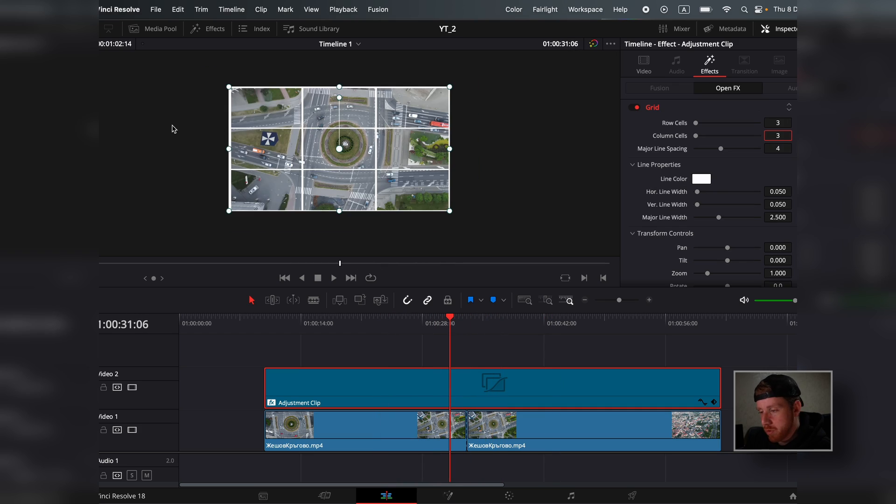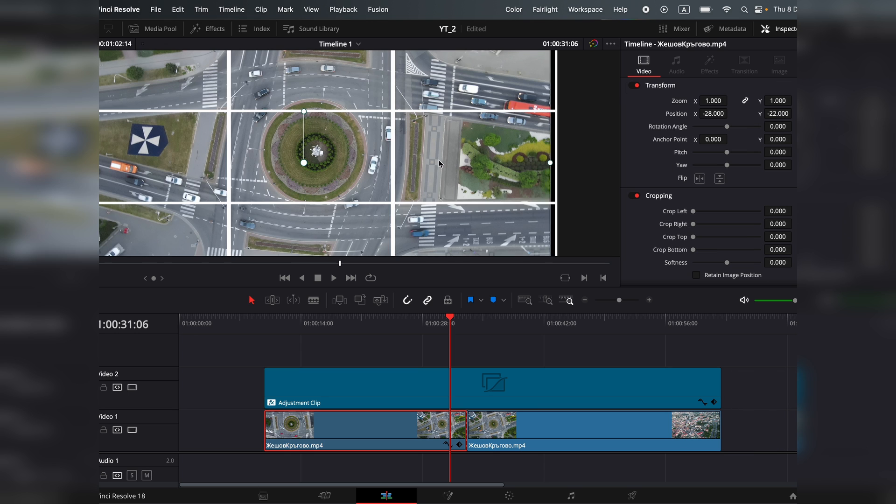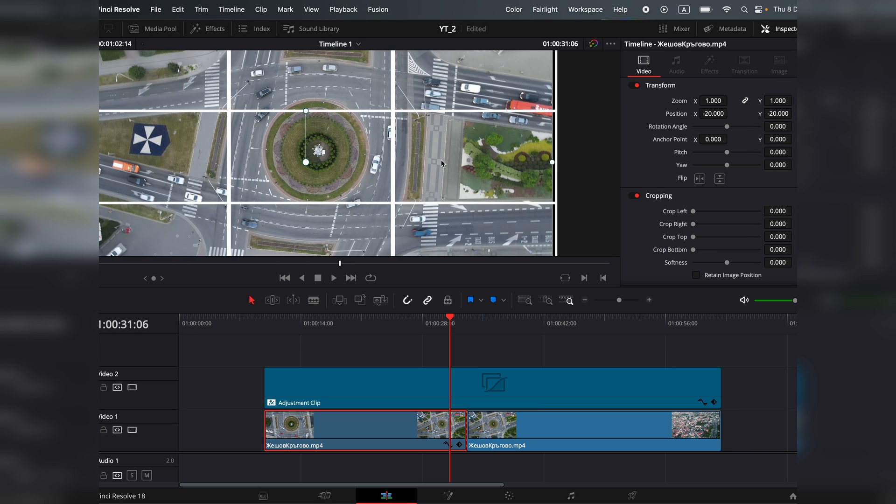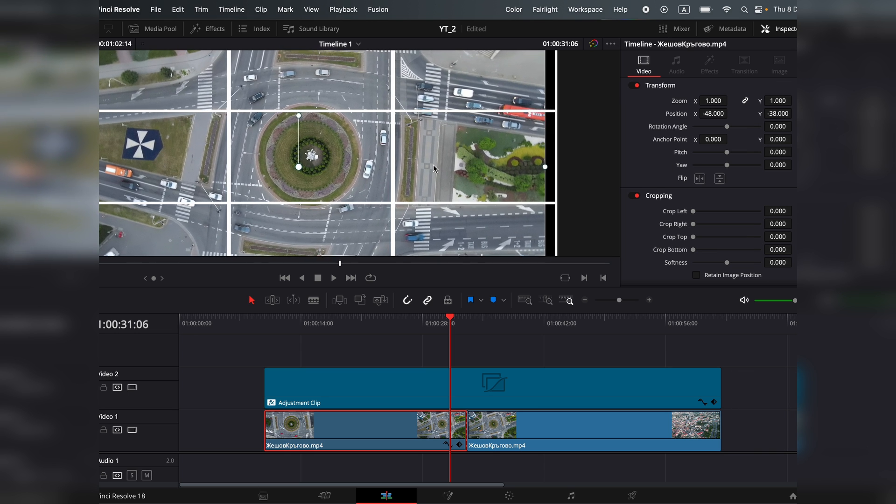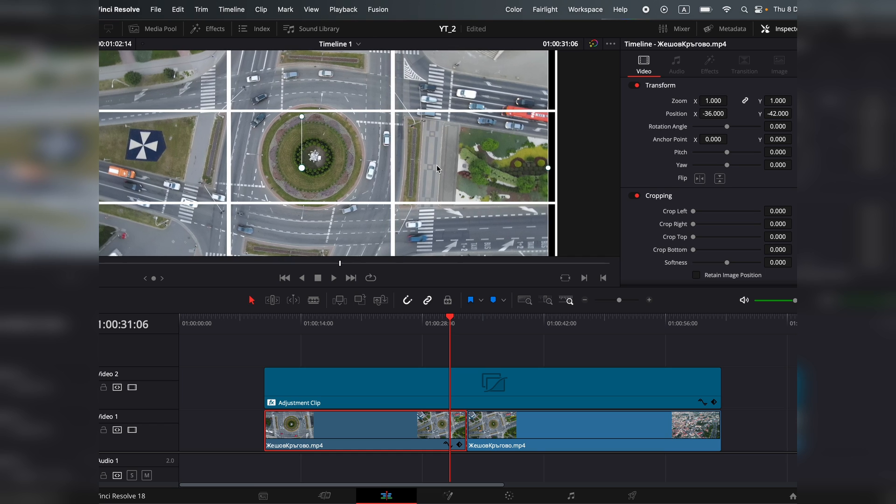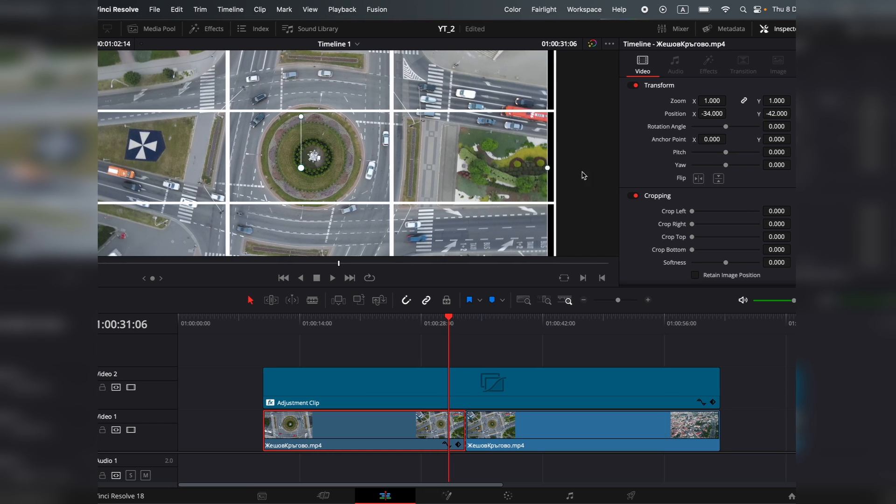And of course, you can be really precise. You can zoom in and you can try to reposition it even better.